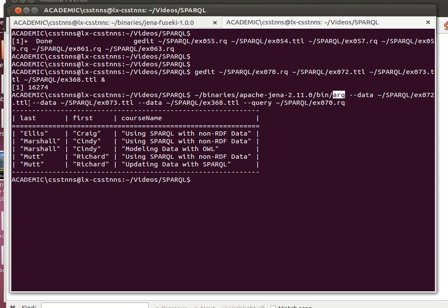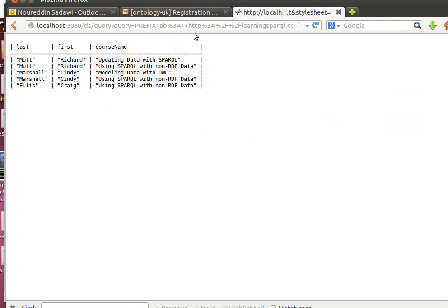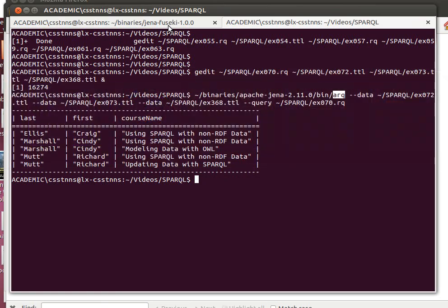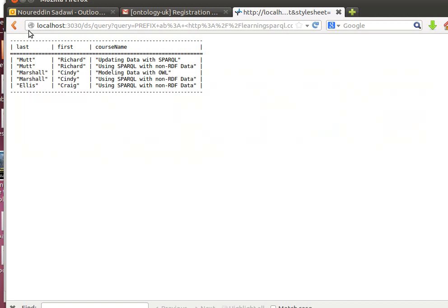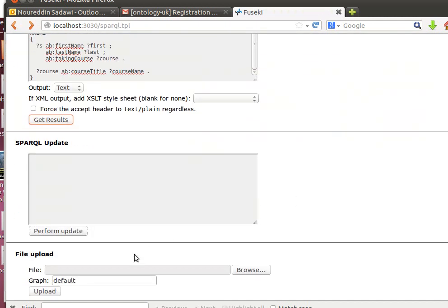When I ran it using Arc and specified the datasets separately, notice when I uploaded the datasets to Jena Fuseki I used the three files, so it's actually put them in the same place, meaning they can be joined together because they all have the same format.